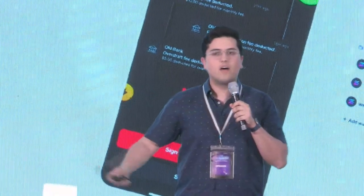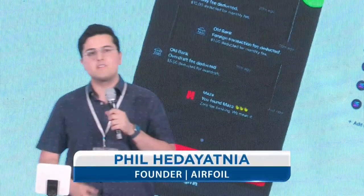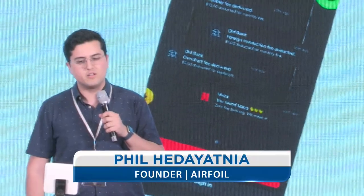Hello everybody, good to see everyone here. My name is Phil Hediatnia. I started a company called Airfoil. As mentioned, we've designed a lot of products across the crypto industry, including a few you may have used — from Solana Pay to Drift Protocol, Bonfita, Utopia, Magna, Friction, and a bunch more. But I'm here today to talk about design.